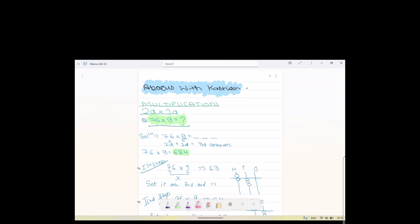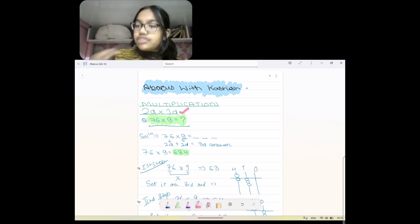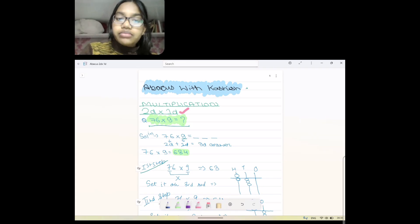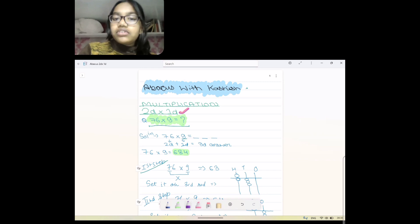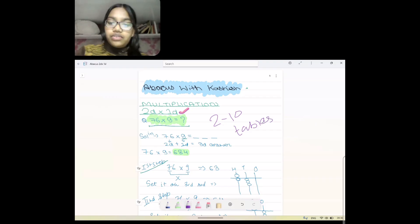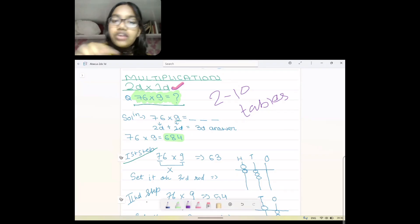We're going to start with multiplication — two digit multiplied by one digit. The basic concept is that to learn this, you need to learn all the tables from 2 to 10. If you learn those tables, it will be very easy for you, because all you need to do in two digit multiplied by one digit is take the help of the 2 to 10 tables. These are the notes of this concept — you can write them down.